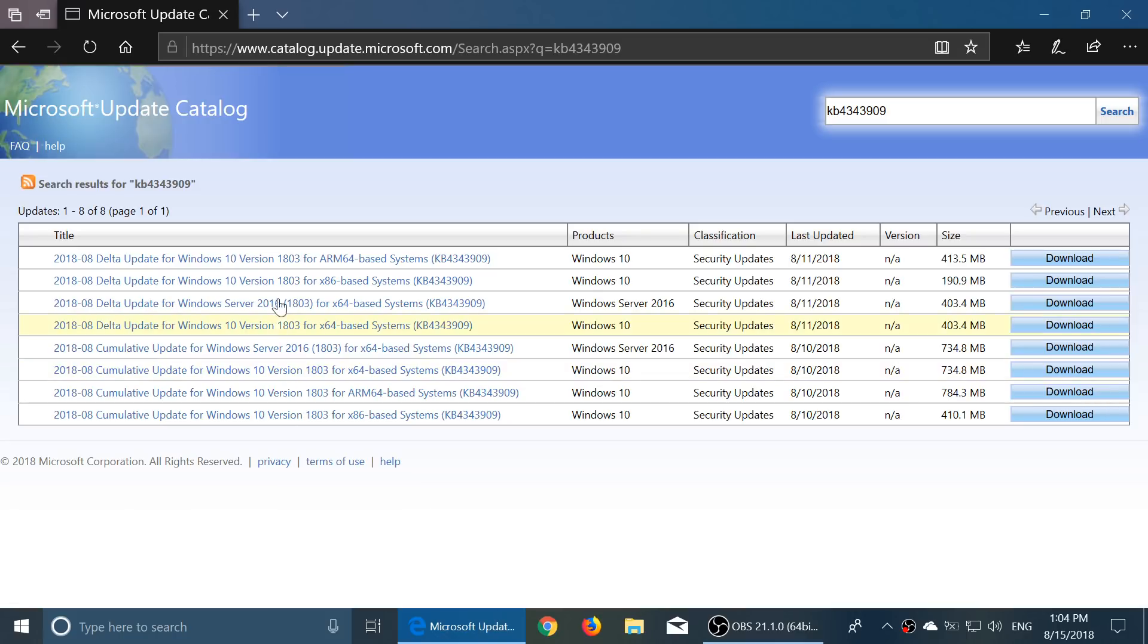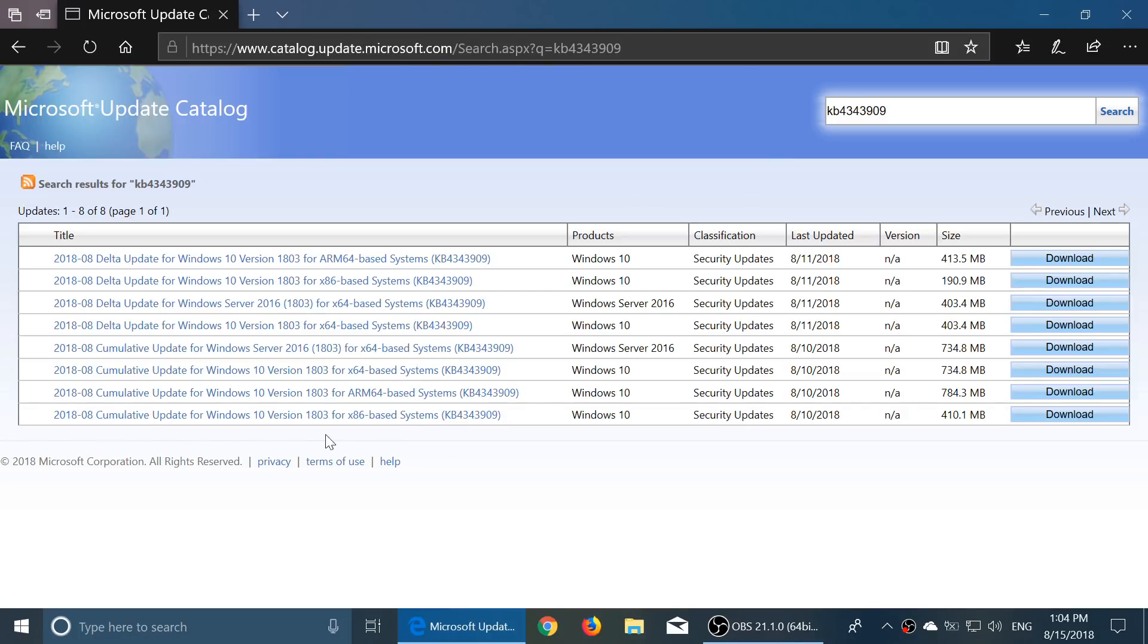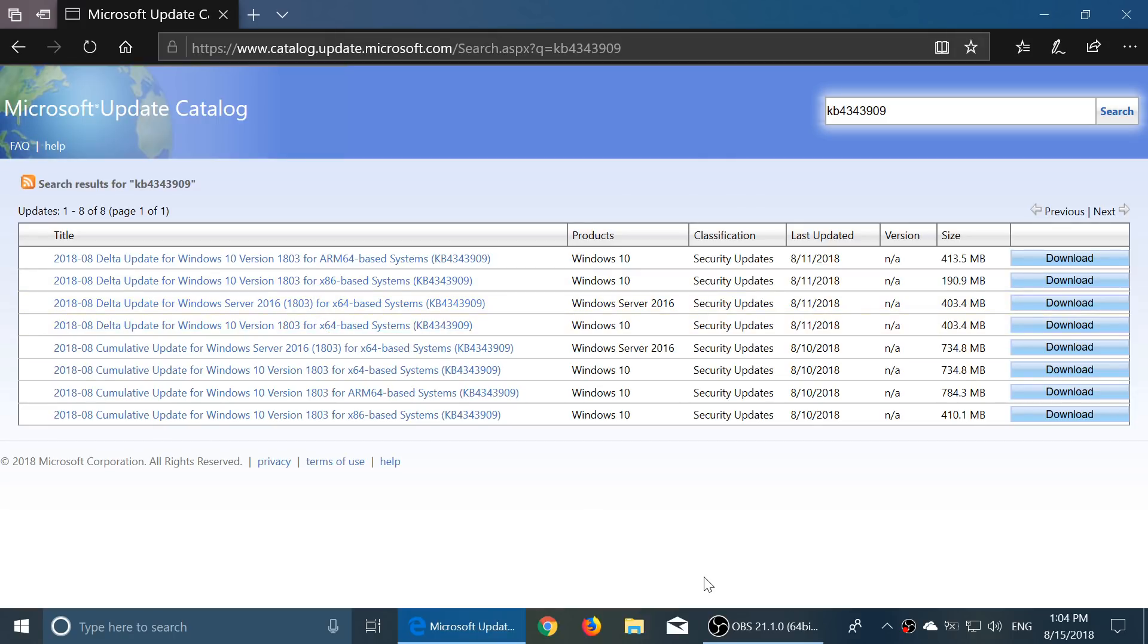I believe the Delta updates are smaller because it's actually just the updates from yesterday. So if you were up to date, I guess the Delta update can do the job also. Just be careful to choose either the x86 or x64 Delta update for Windows 10, but you click the download and once your file is downloaded,